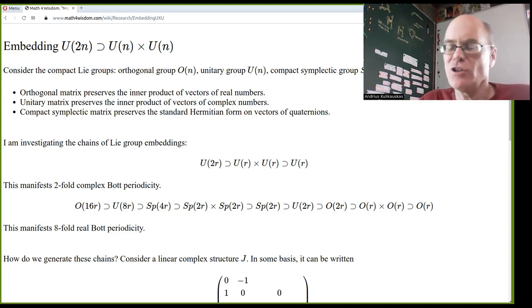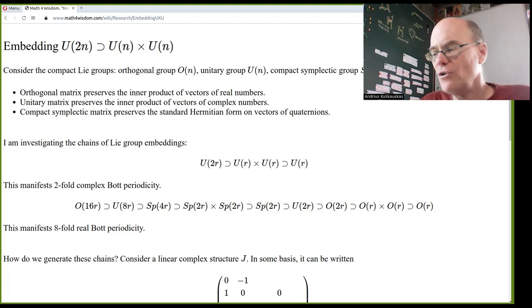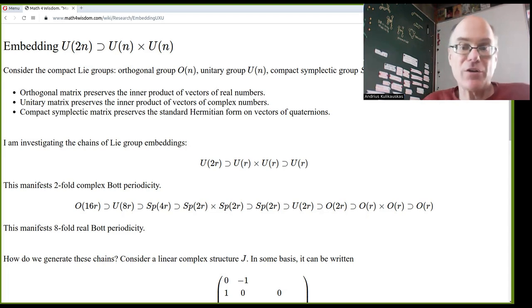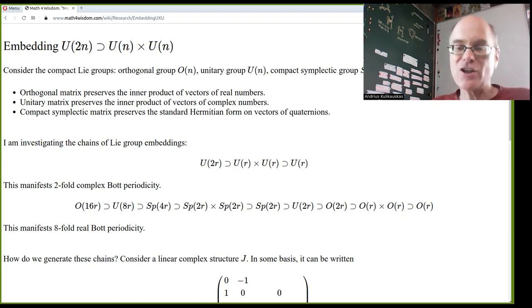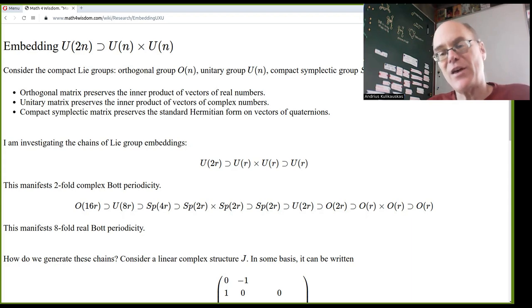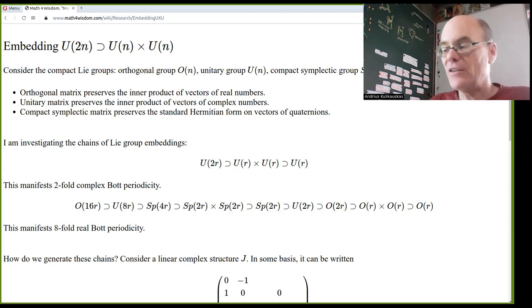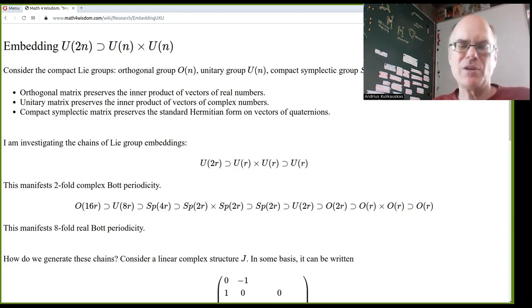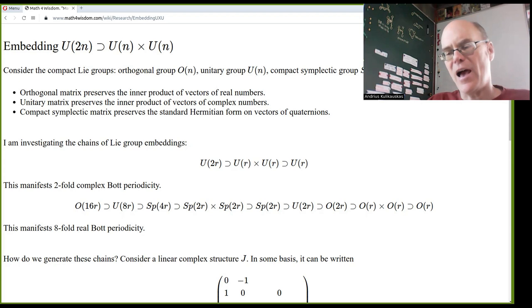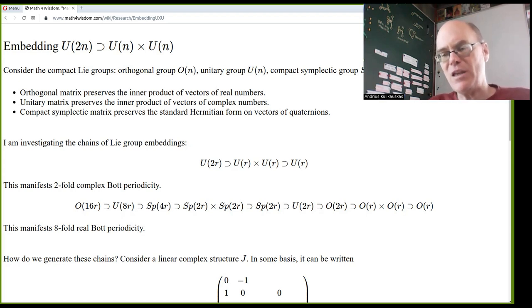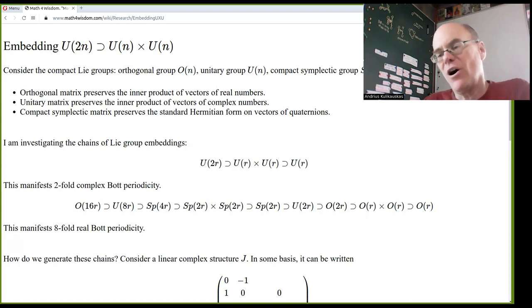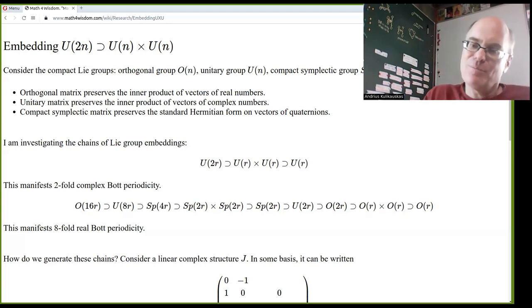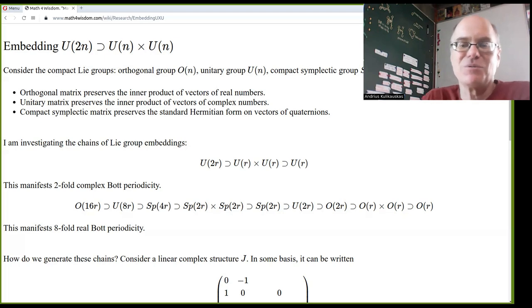A group is a system of actions — there are just a few axioms. You have a do-nothing action called the identity. For any action, you can undo it, so it has an inverse. If you have one action and another, you can compose them and that gives you a third action. That composition is associative, meaning parentheses shouldn't matter: doing action A then B then C is the same regardless of how you group them.